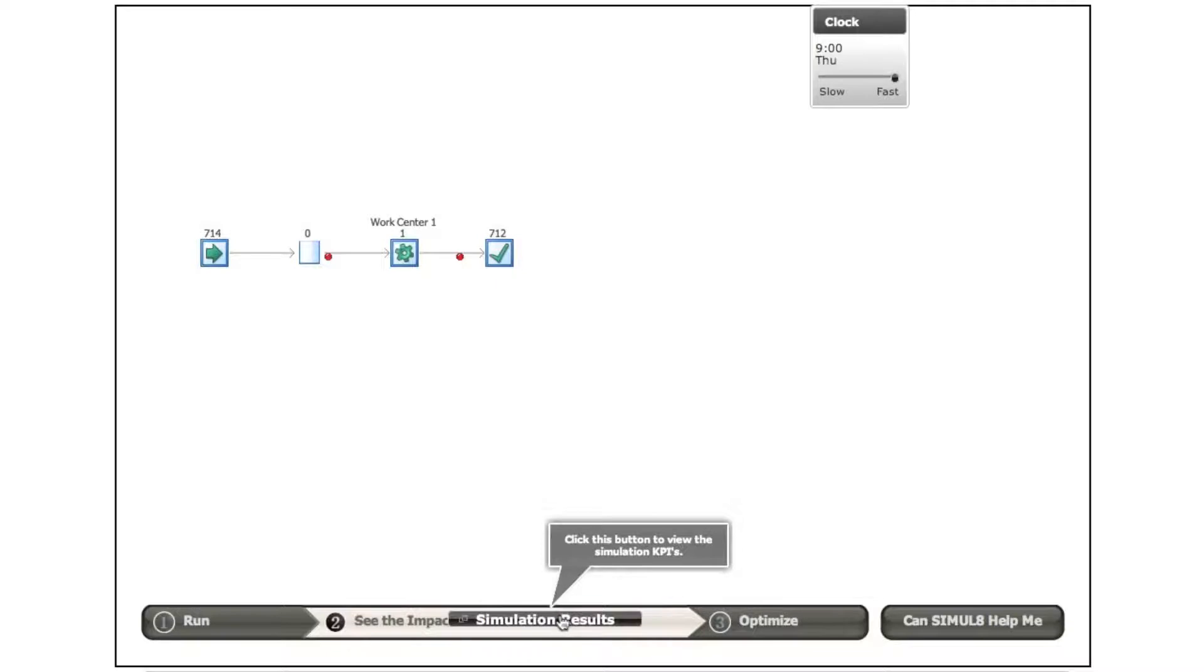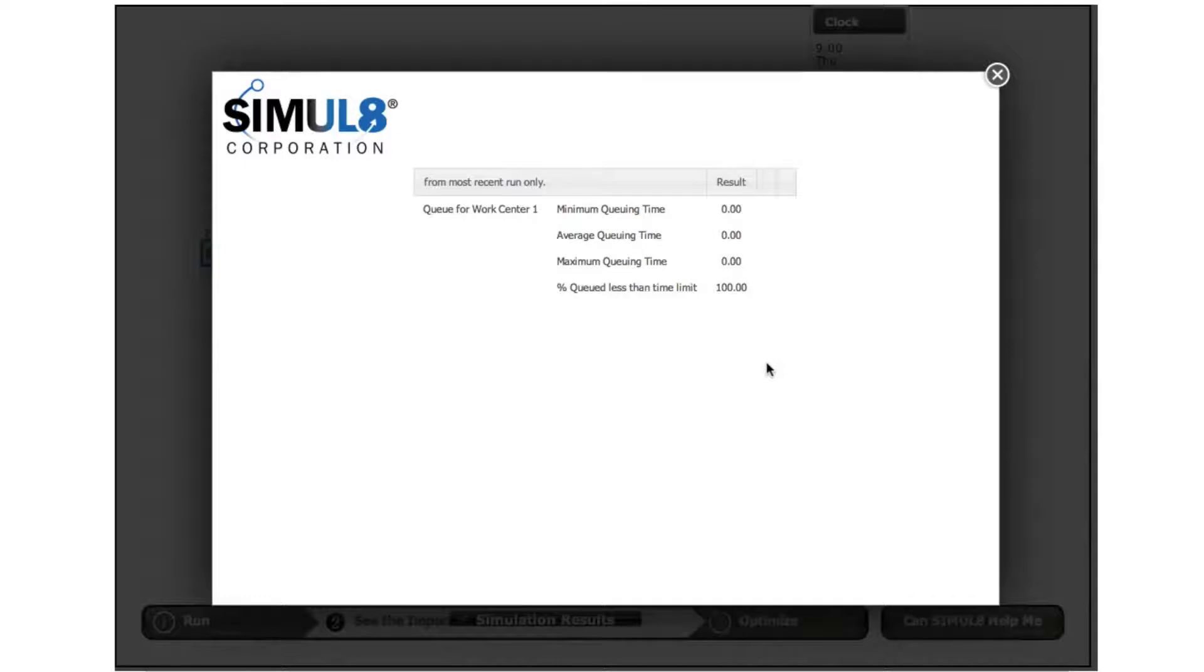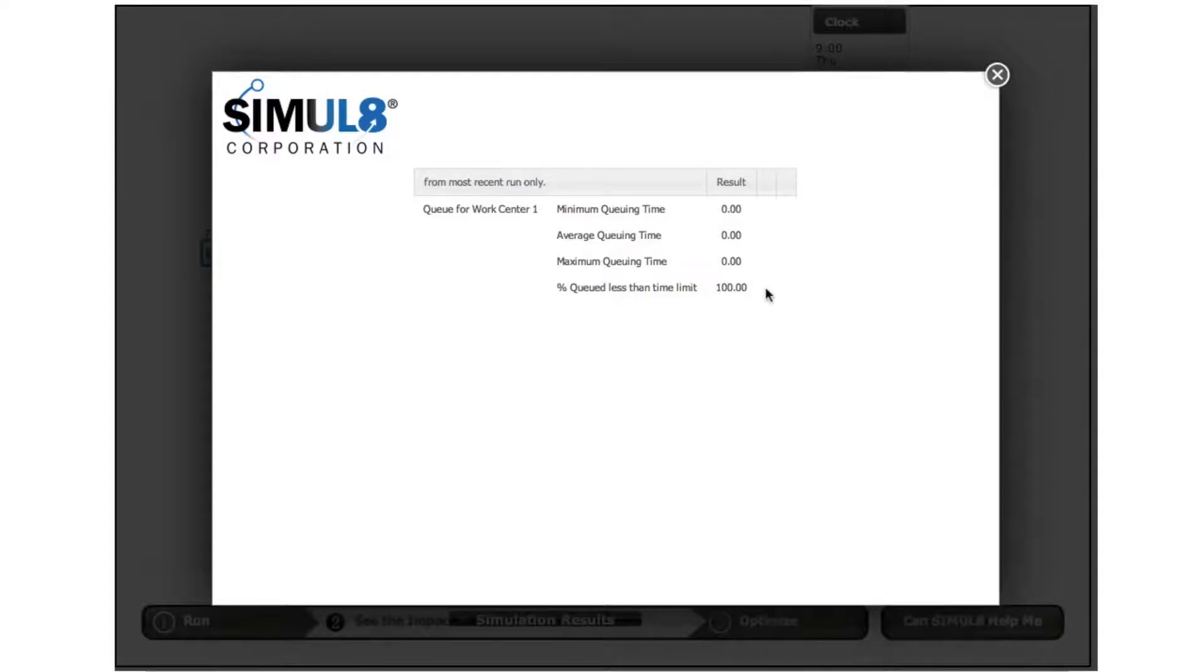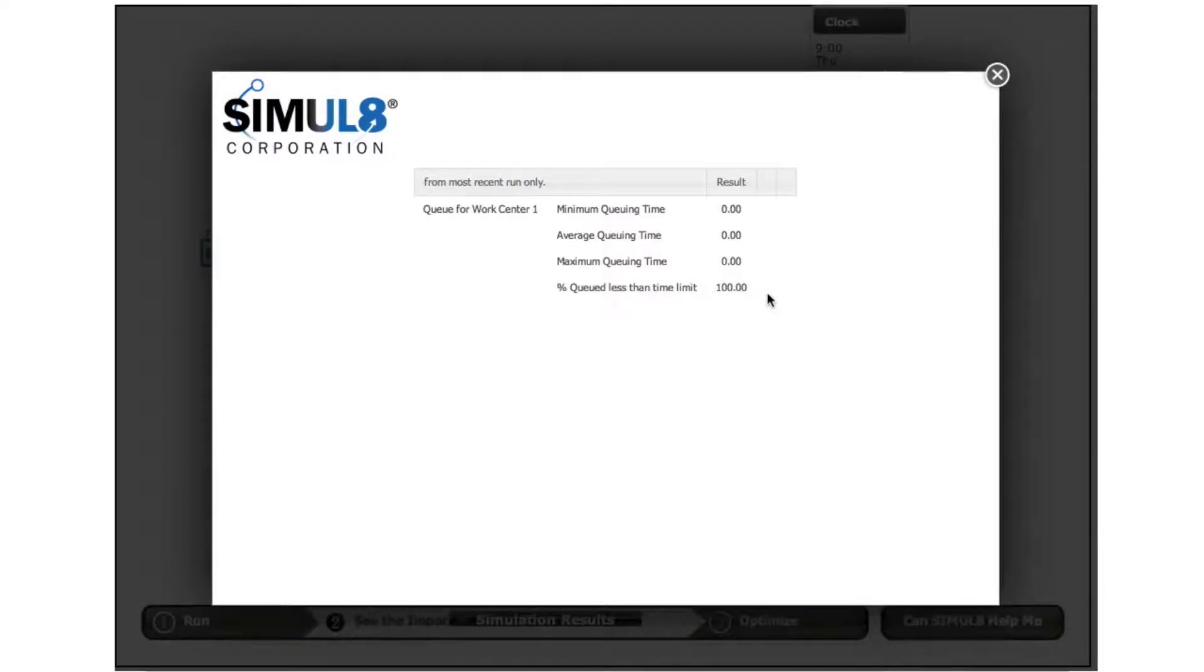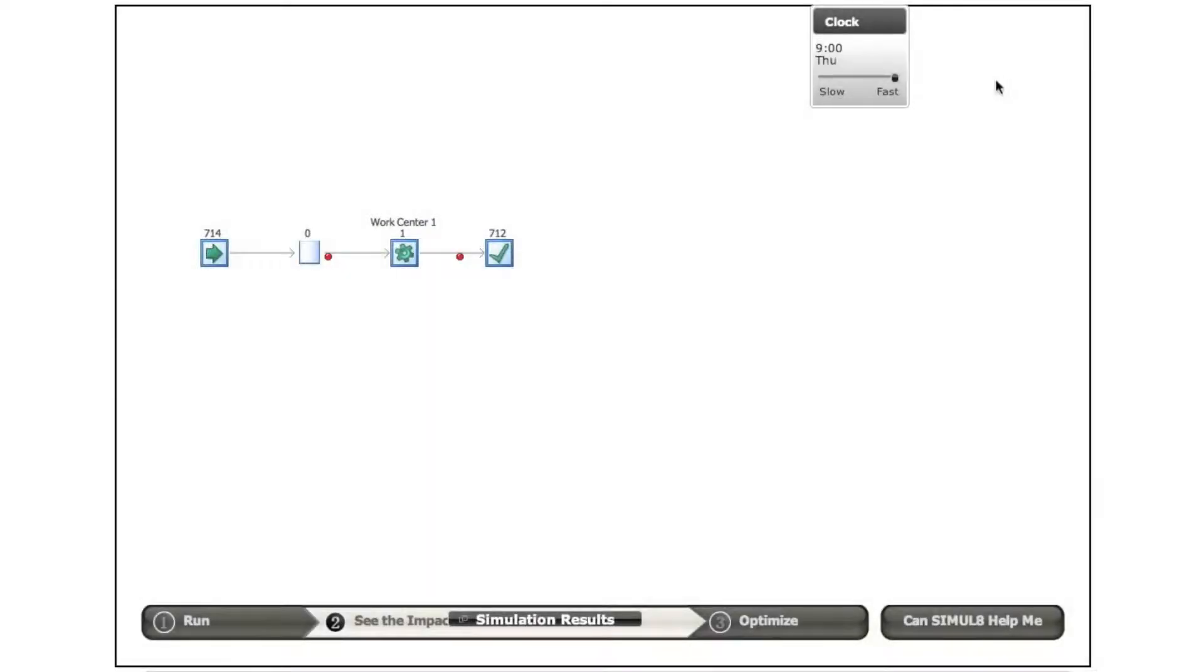If we look at some results down here, we can see that in fact nobody queued at all, as we observed. The maximum queue time was no minutes. The average is also zero. And we've set here a particular value of 10 minutes as our kind of performance target, and we see that everybody obviously queued within the 10 minutes target time.